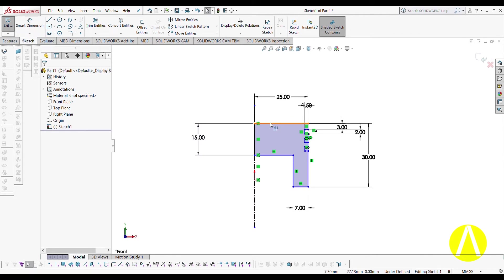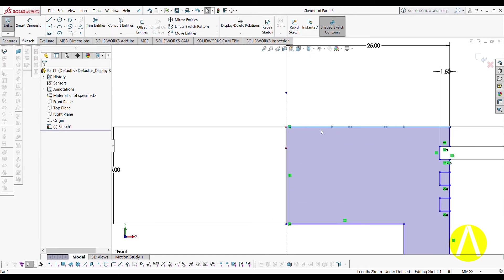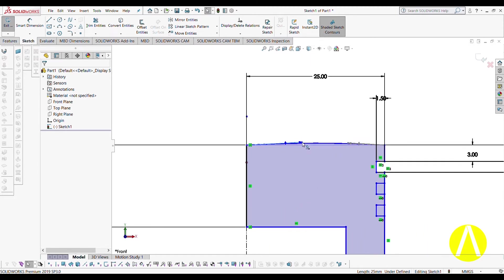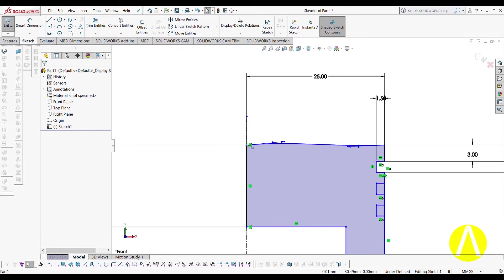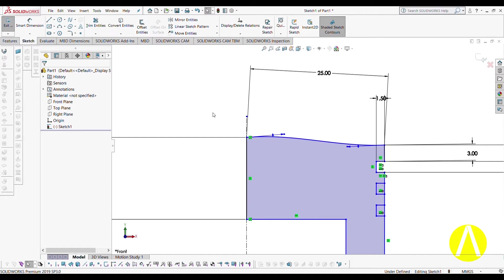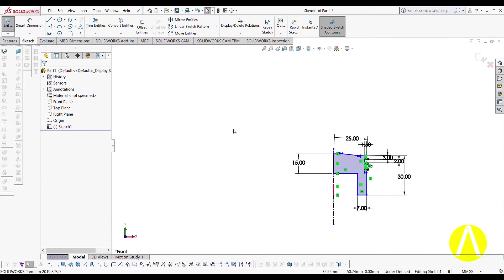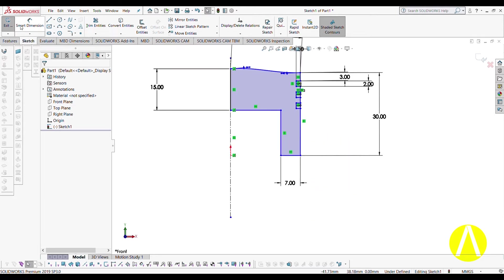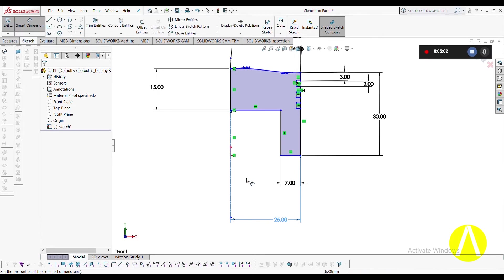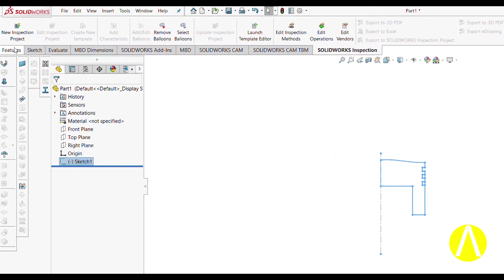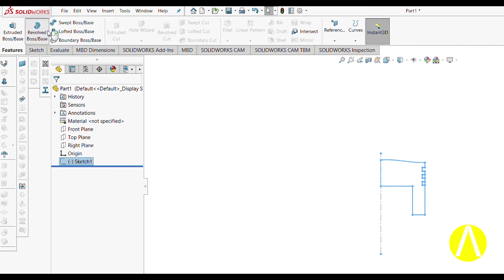Now if you have seen a piston closely, there is a certain dome — a curve at the top head. The head of the piston is slightly curved. To make that, we initially selected a Spline and drew it. Now you can see we stretch it to bring curveness to that top surface. We also mention 25 mm, but it is not strictly necessary.